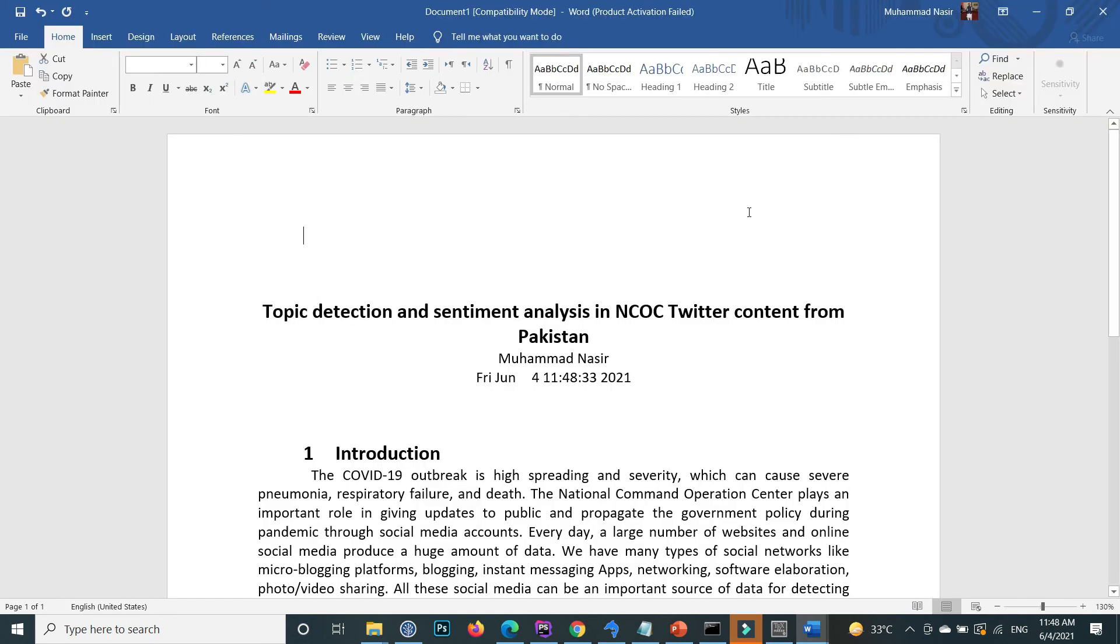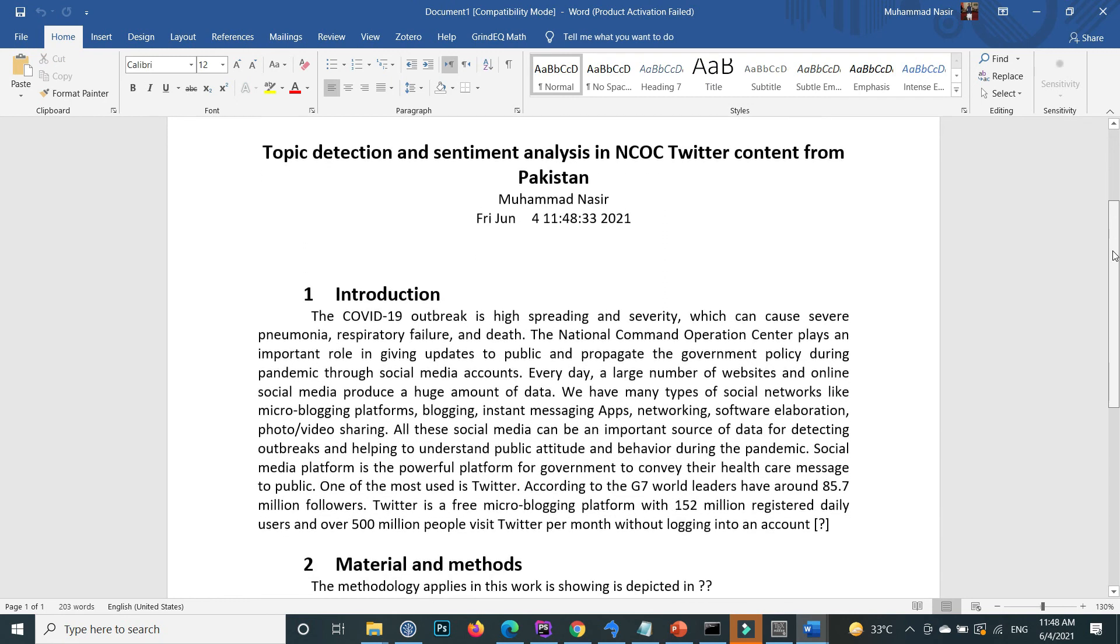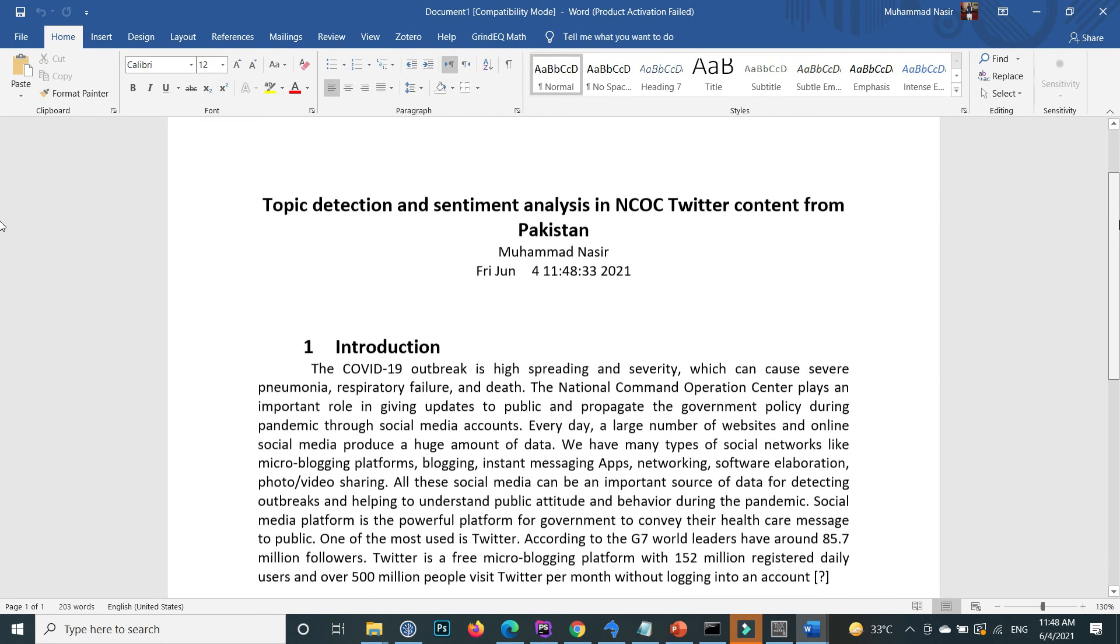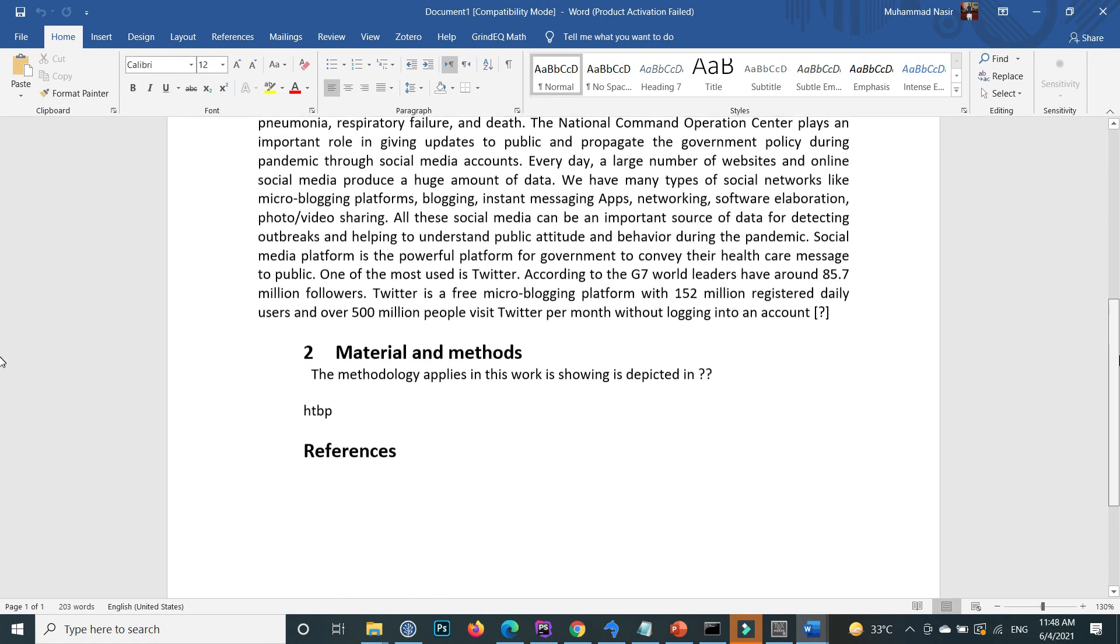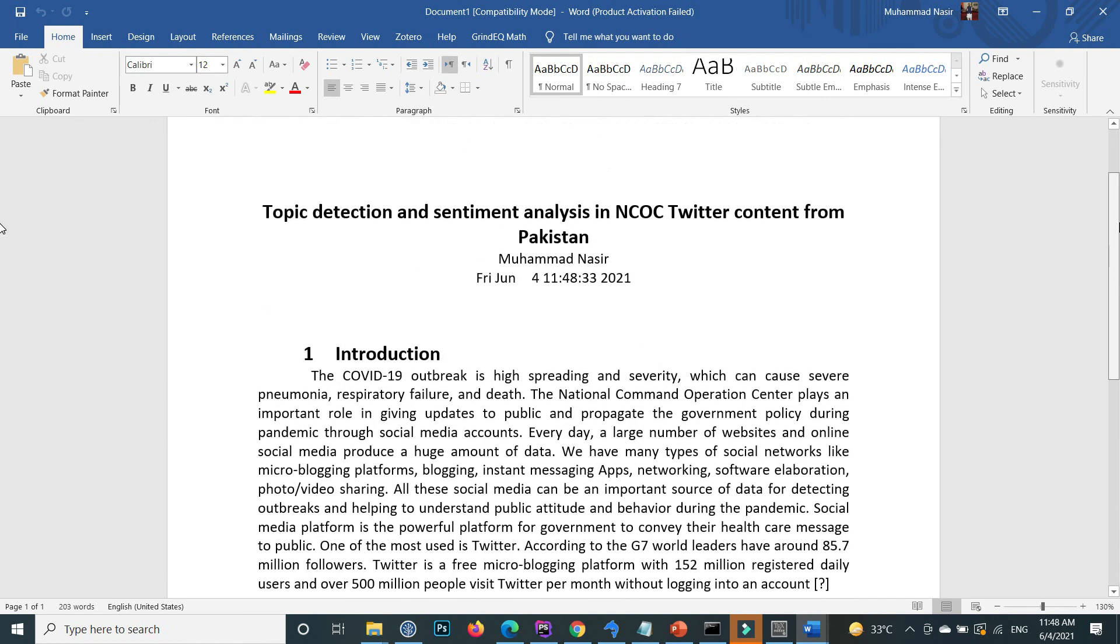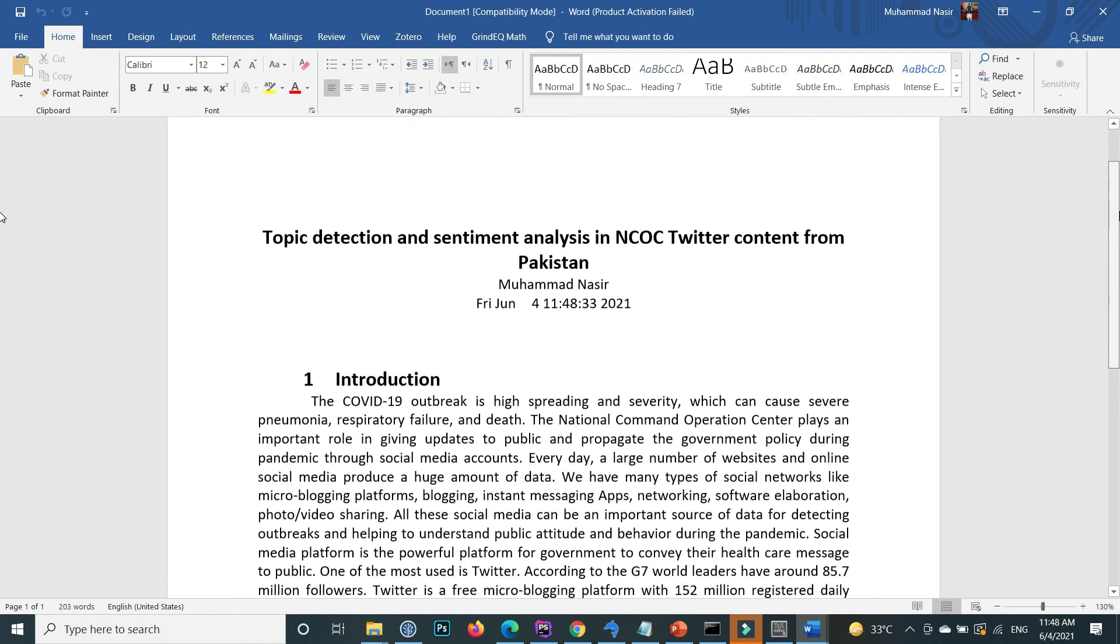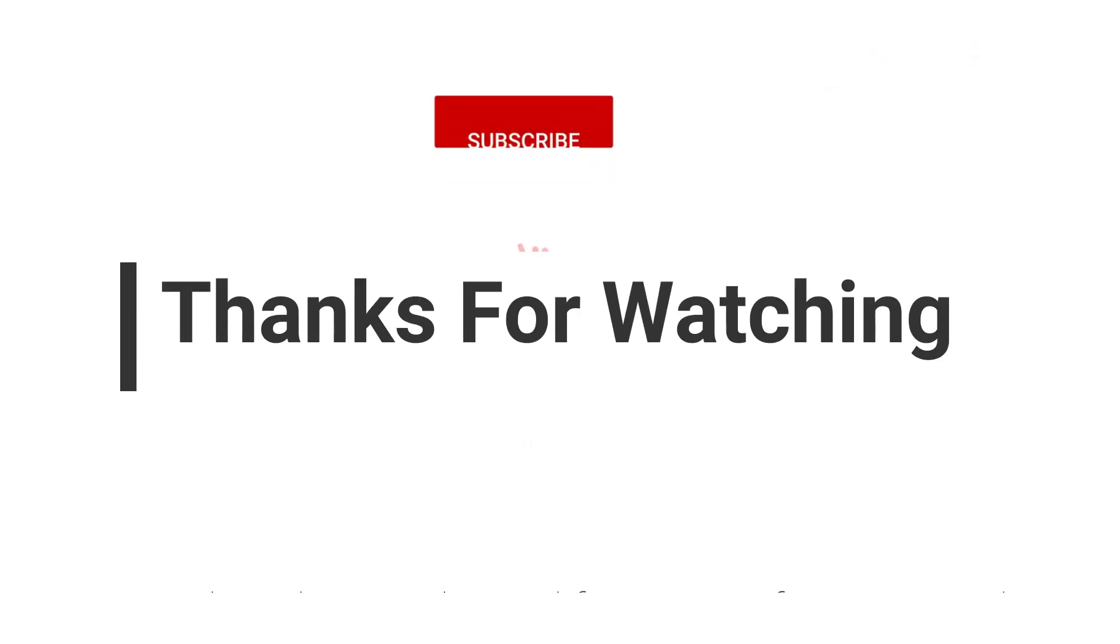And you will see that all this LaTeX code is converted to MS Word. So this is how you can convert LaTeX to Word. I hope this video will help you a lot. If you have any questions...